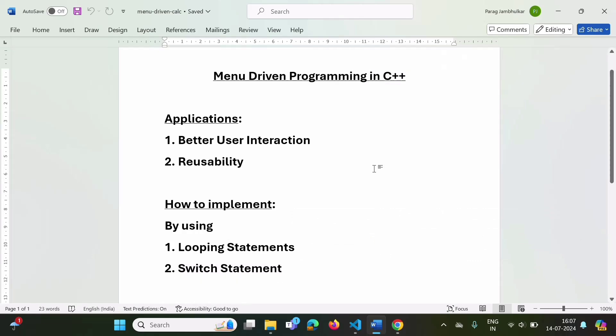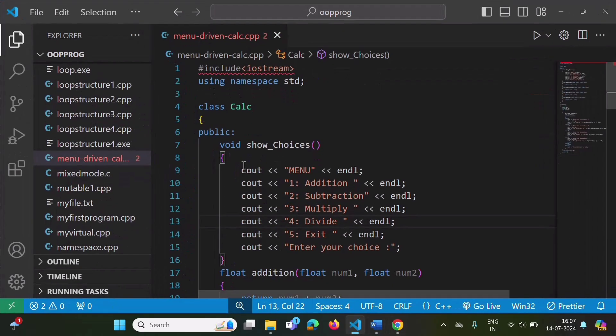Now we will see one example. Here I have opened VS Code, and I have already written one program. First we will see the output, and later we will see how to write the code. We will run it.